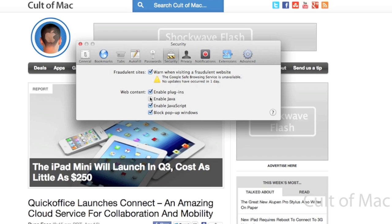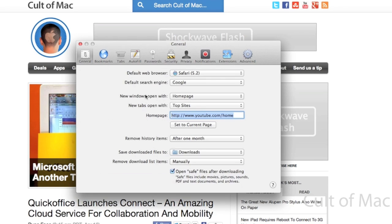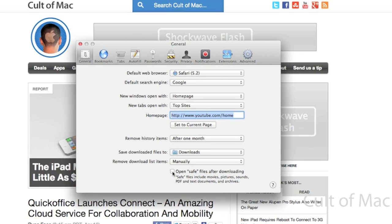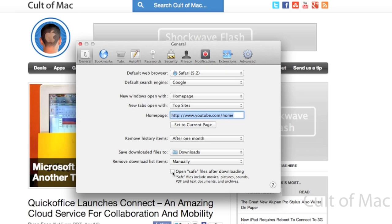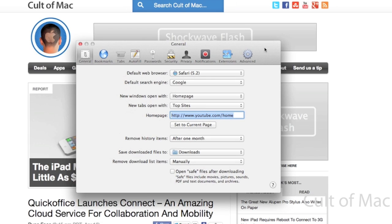You can also go over to the General tab and you can uncheck 'Open safe files after downloading.' Basically this is saying that if you download a PDF or an archive or something like that, it would open it right after you download it. This kind of allows files to open automatically without your approval on your system, so if you uncheck that you're safe there.